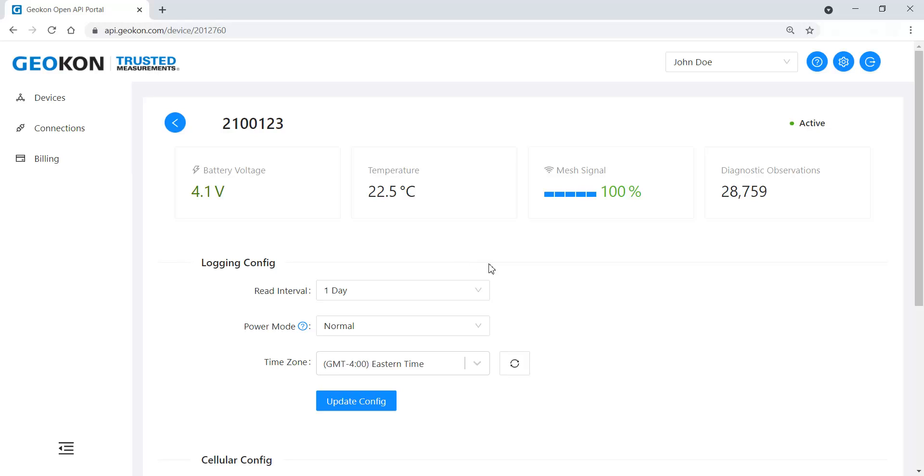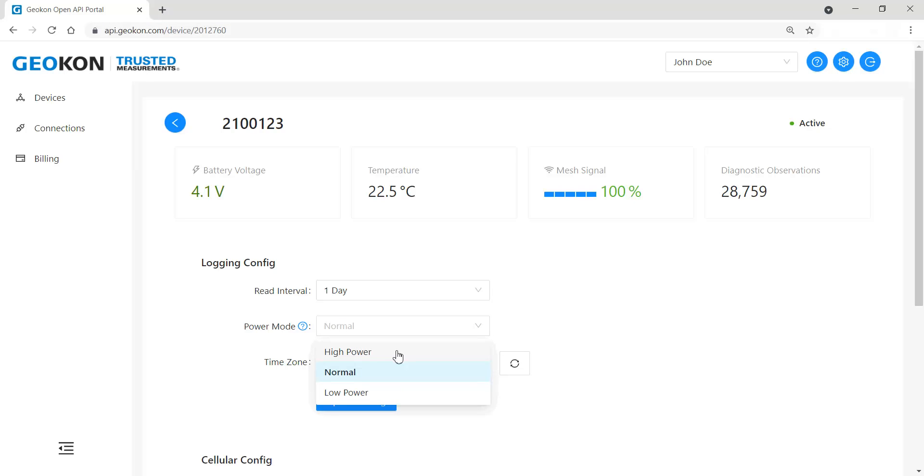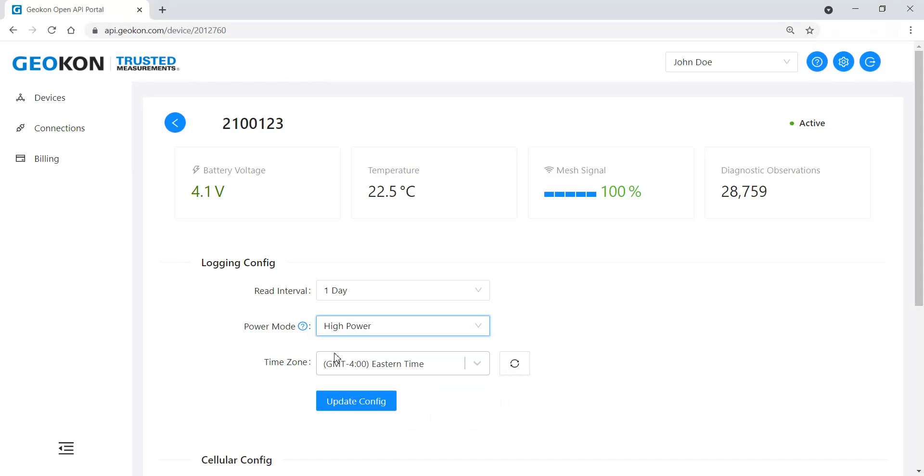The read interval controls how often the network takes a reading. There are three power mode settings. It is best to set the power level to high while commissioning the device. Check the time zone to make sure it is correct for the network location and change it if needed. Save any changes you have made by clicking the Update Configuration button.